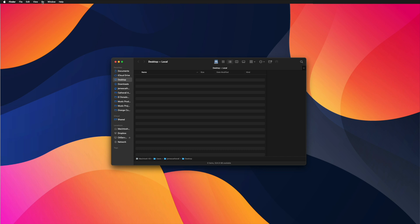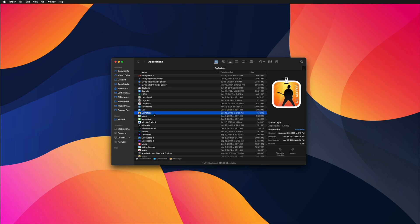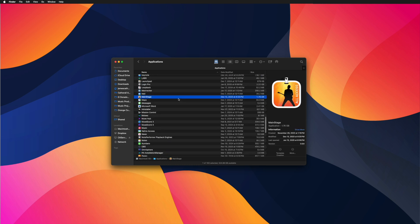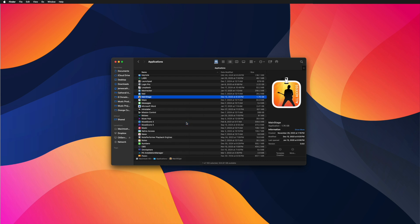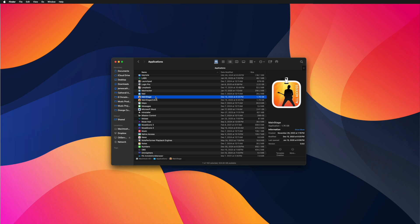First thing I'm going to do is go to my Finder window and then go to Applications, and I have Mainstage right here. I keep old versions in folders. Down here is my most up-to-date version. I'm going to right-click Mainstage and click Duplicate. Now I have a copy of my Mainstage application. I'm going to rename this copy to the old version — so this is going to be 3.6.6 — and then hit Enter. Now this is going to be my old version that I can revert back to, and then the original is what's going to get updated.